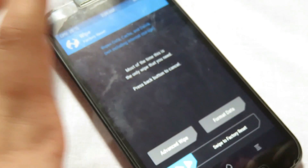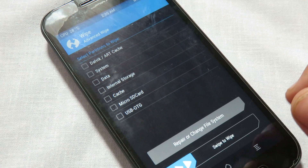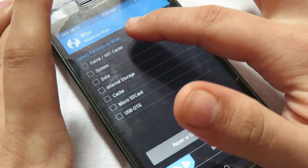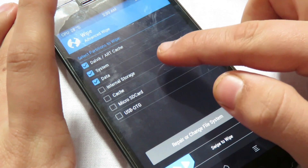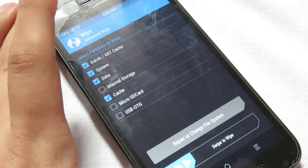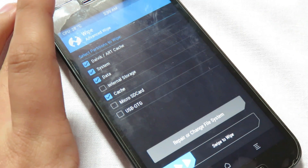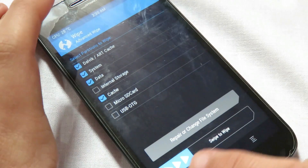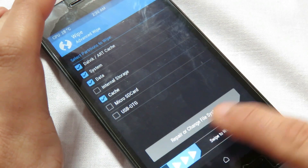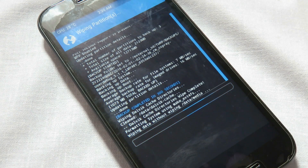Go to advanced wipe. In this recovery select dalvik cache, system, data, and cache — and no other options. Make sure you don't select internal storage or micro SD card, otherwise those will be wiped too. Now swipe to confirm. This will just take some seconds to complete.